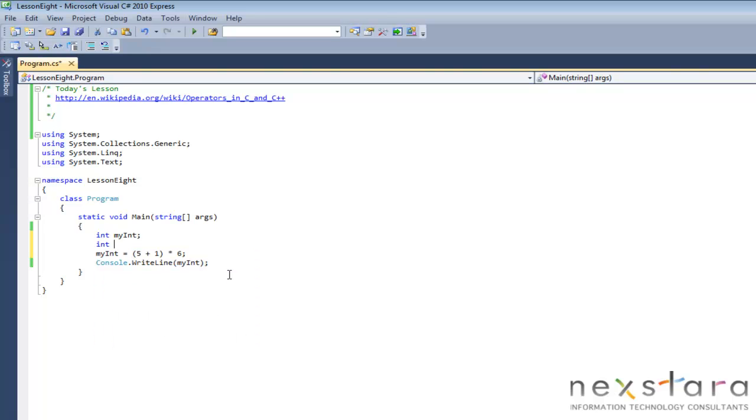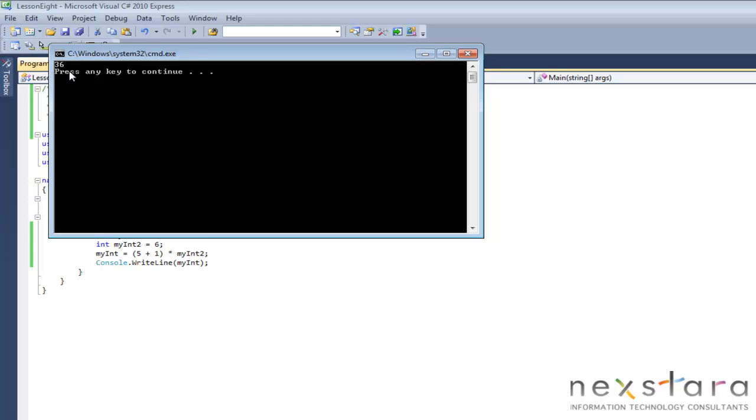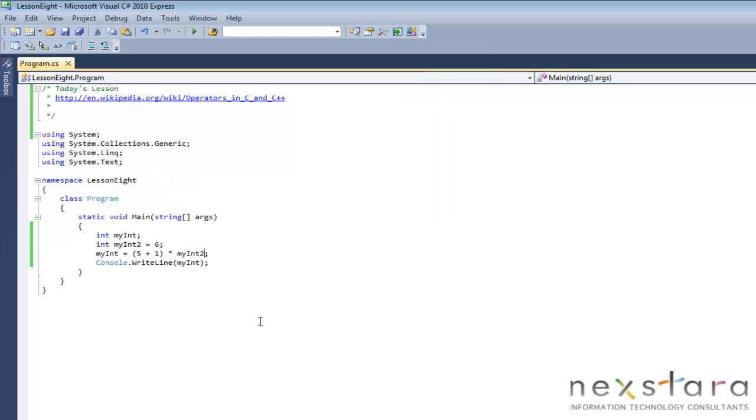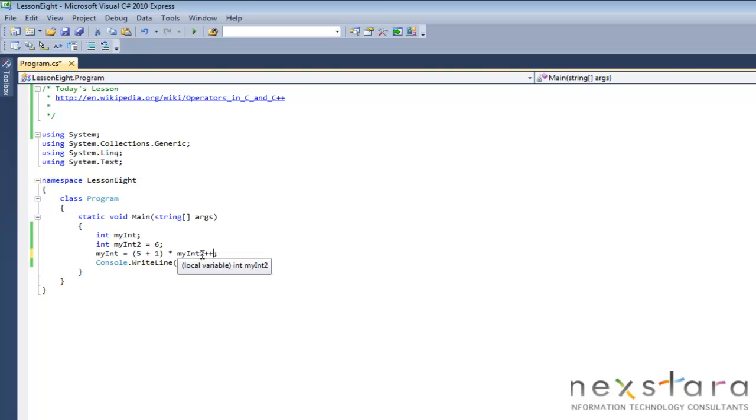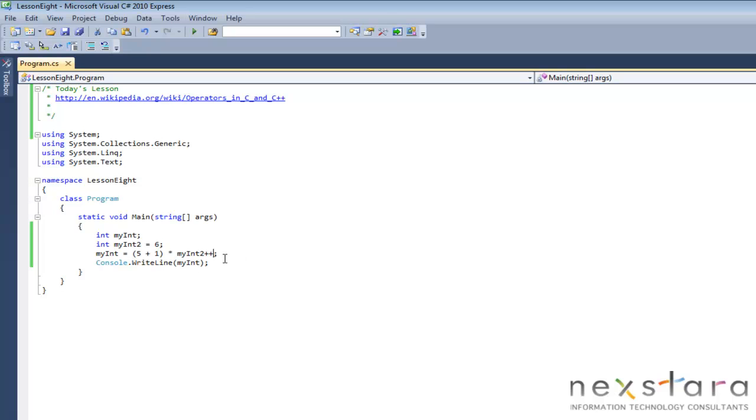Int my int two, these are horrible variable names by the way, equal six. My int two. Okay so now we know we'll just run it again and make sure we get thirty-six, which we do. Now we'll do plus plus. So what answer are we going to get, are we going to get six times six, thirty-six plus one? Well we'll see. Thirty-six. So the increment, well we'll just do this and make it a little easier to see. Plus plus. Now it's forty-two.